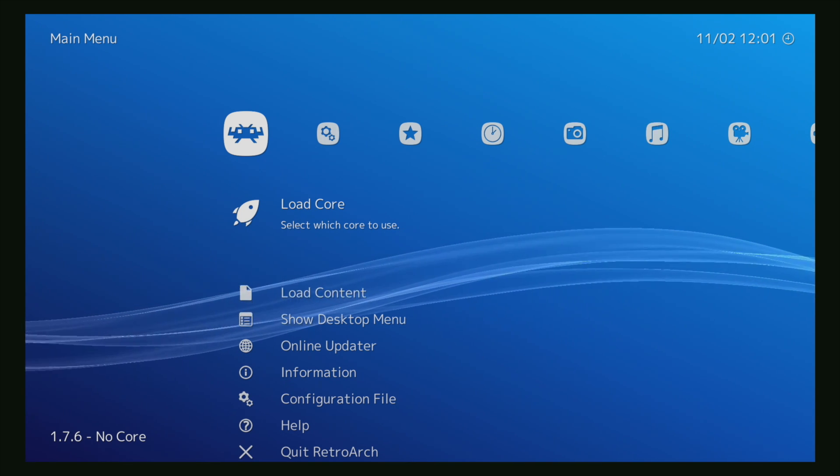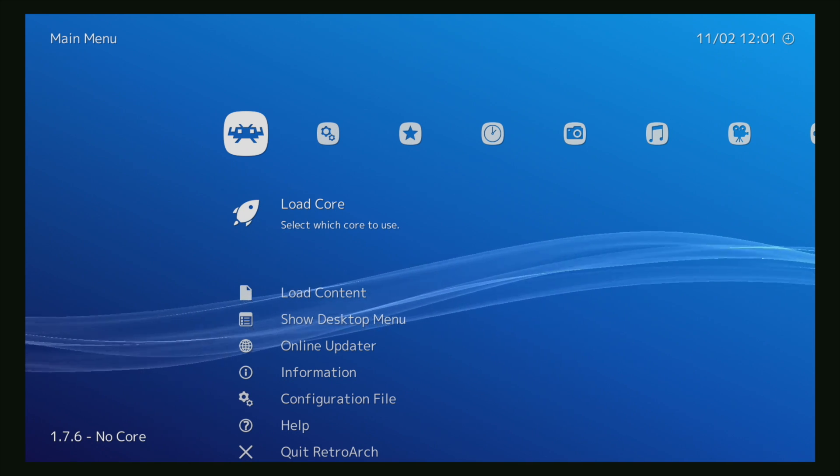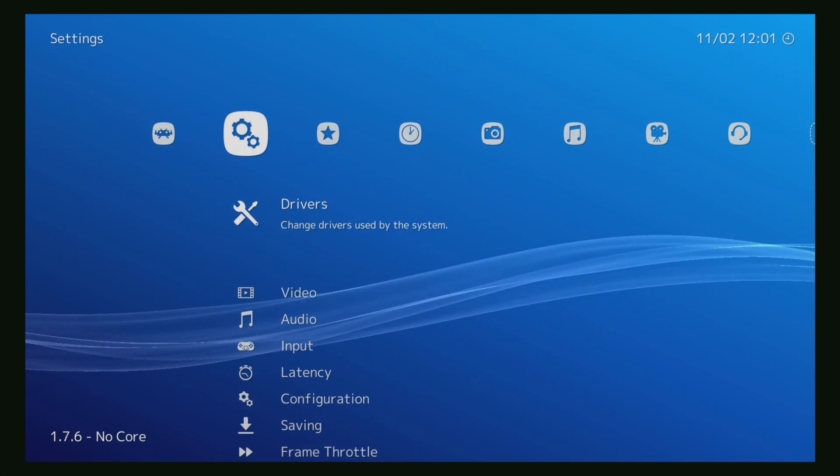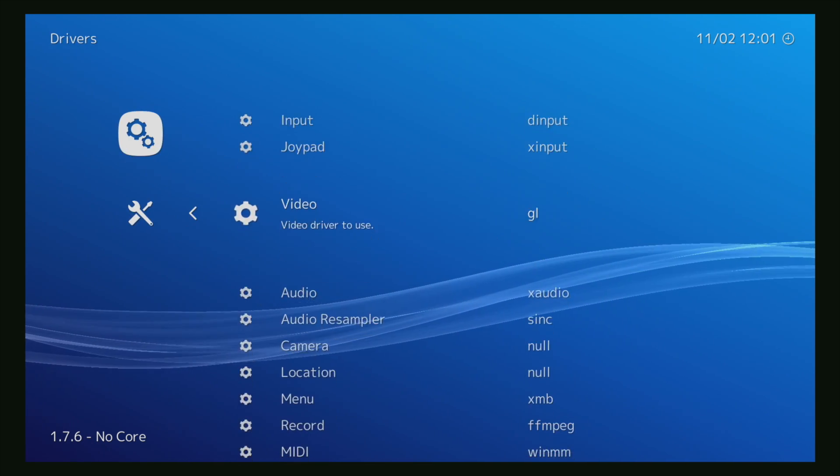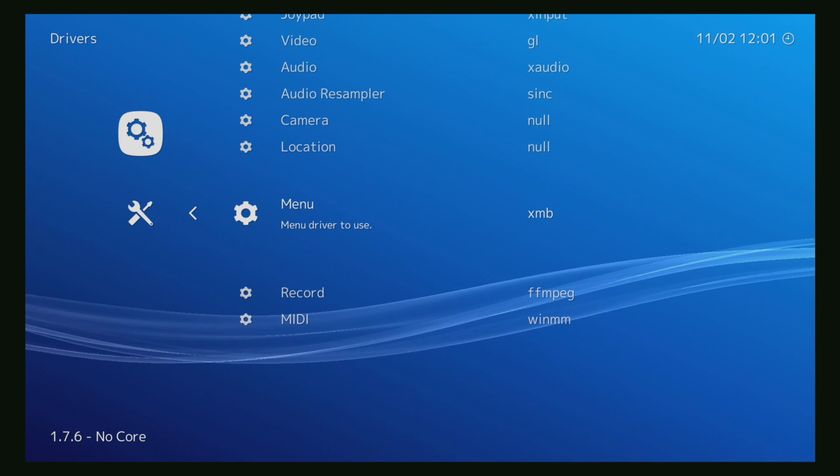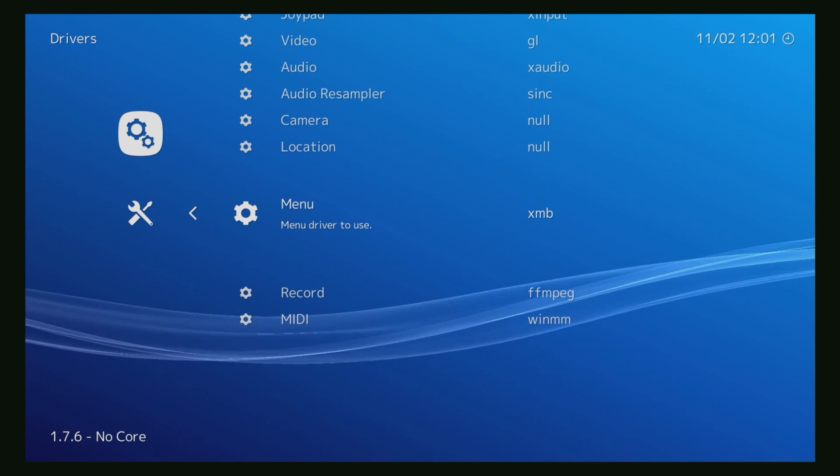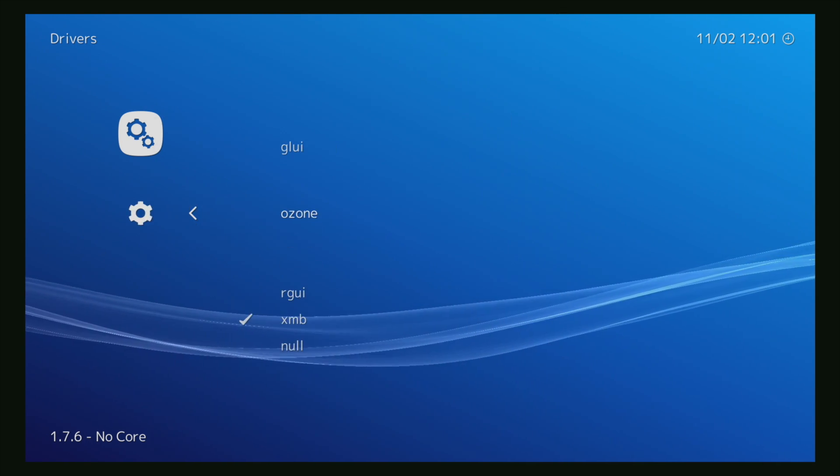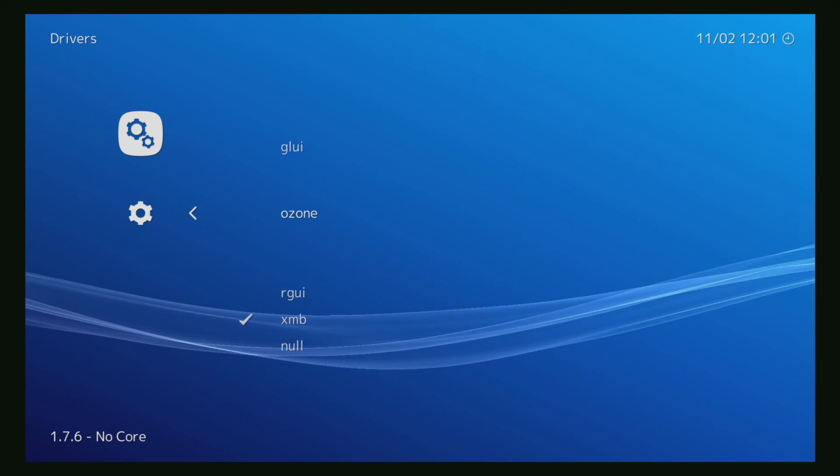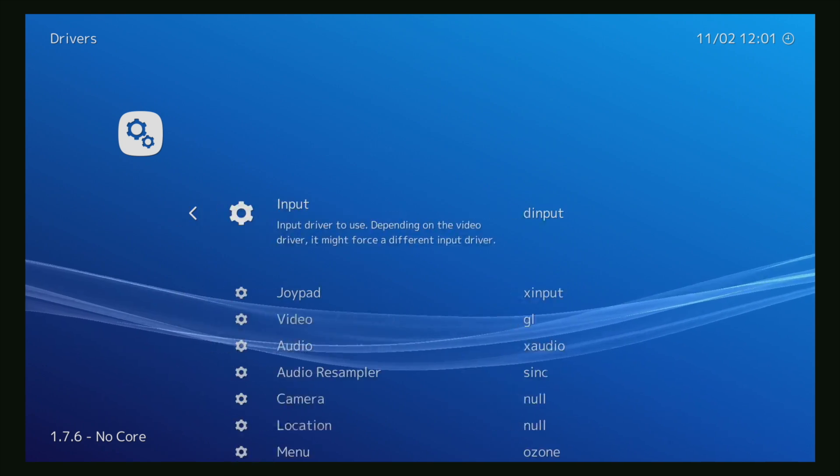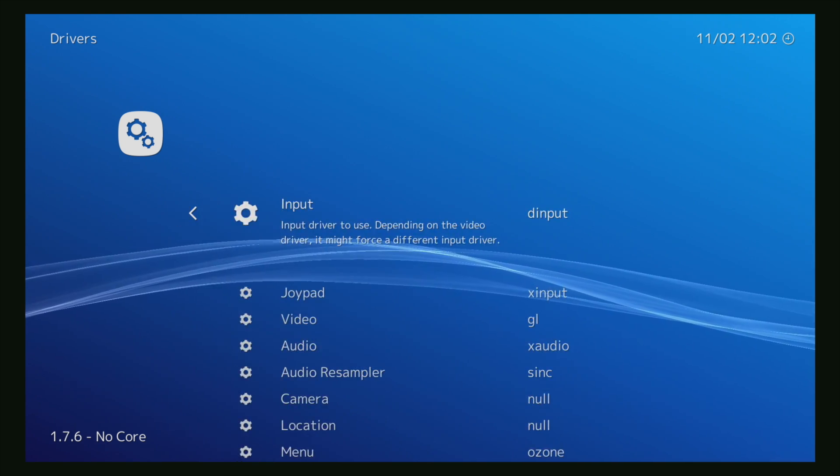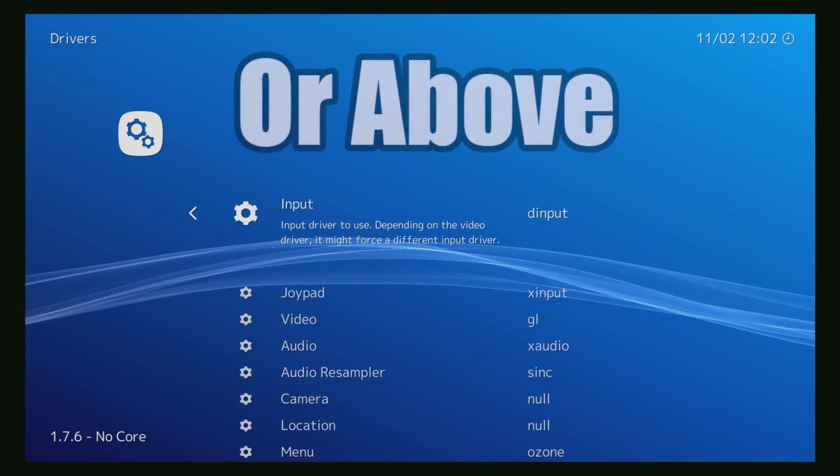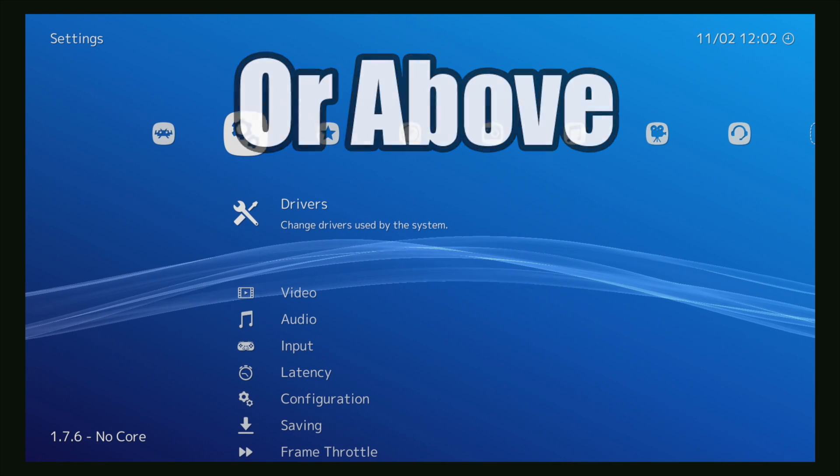A new one has been added which I'm really digging right now. We're gonna head over to drivers, scroll down until we see menu, and you can see we're at XMB. There's a new one called Ozone. Now this was originally designed for the Nintendo Switch, but it's available for all devices as long as you're on 1.7.6.